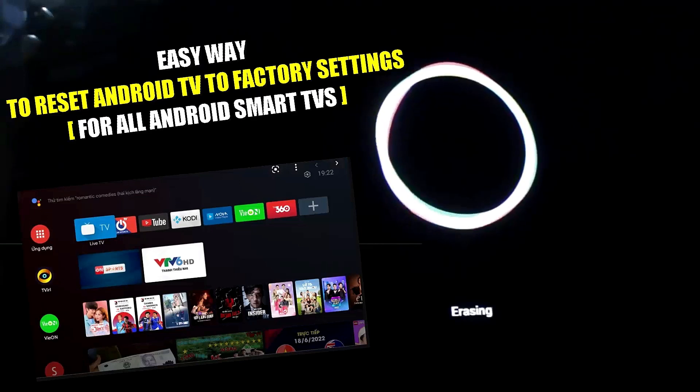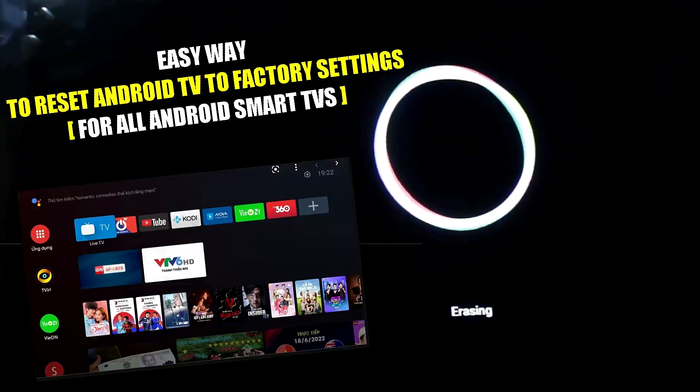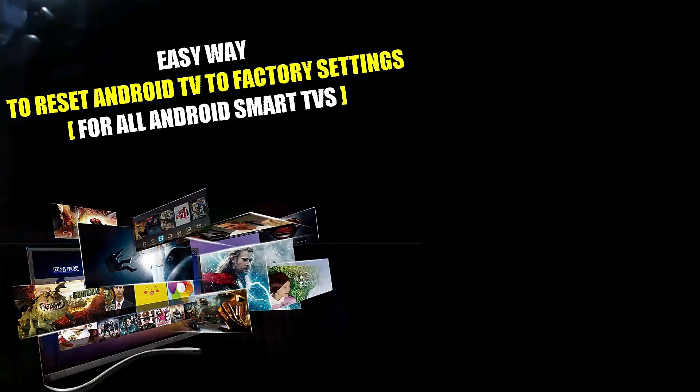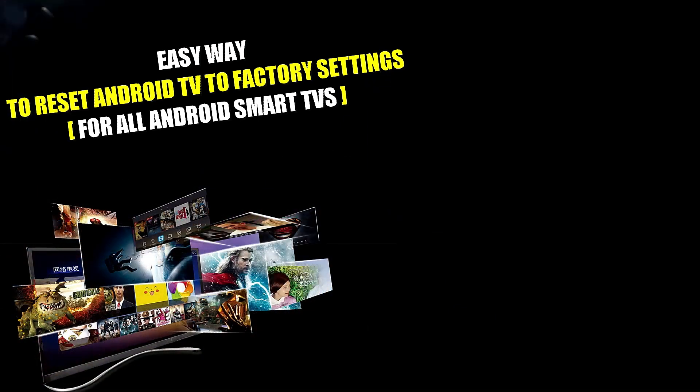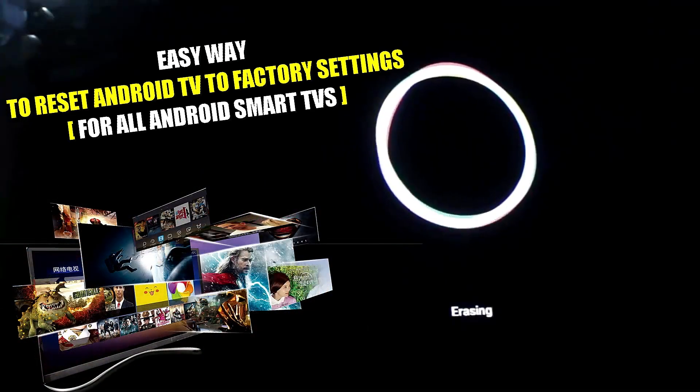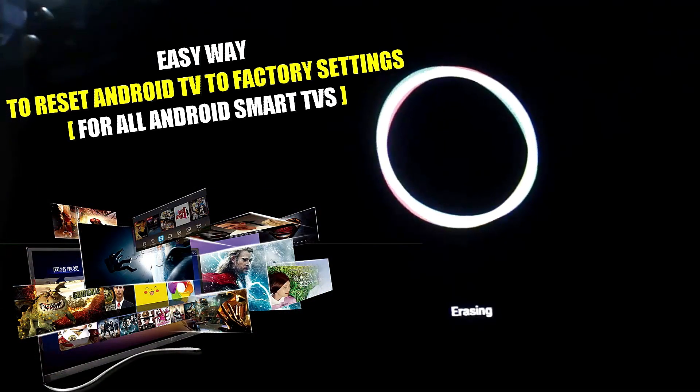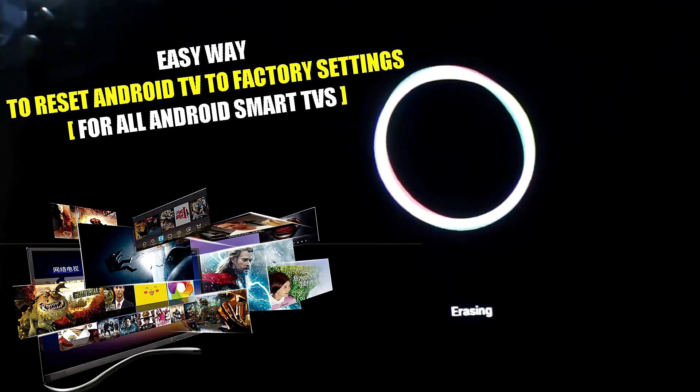This video shows how to restore or reset your Android TV to factory settings. Here I am resetting a Hisense Android TV, but according to this tutorial you can reset any Android smart TV. So let's get started.